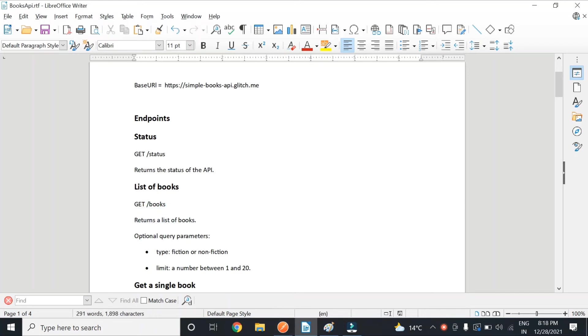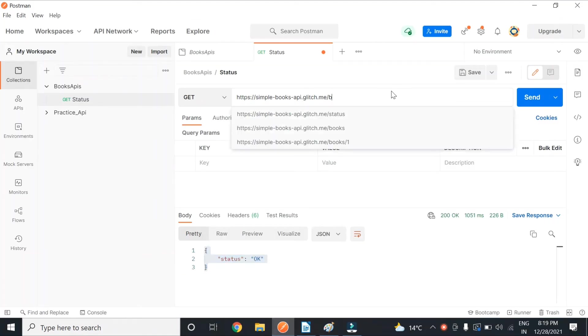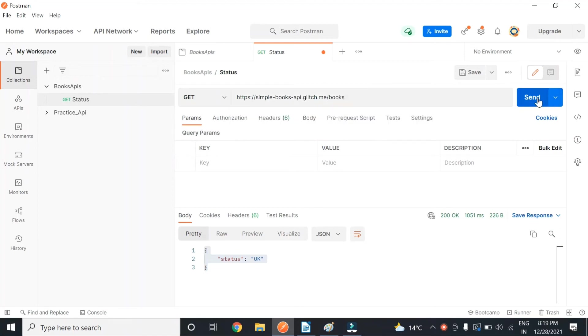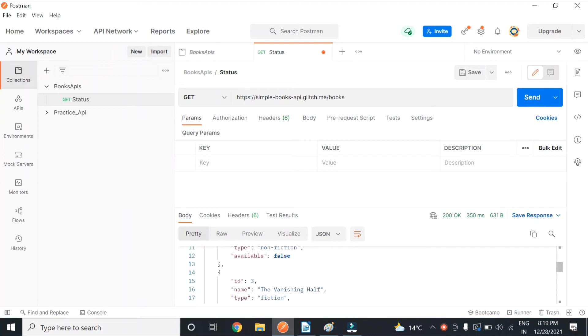So if I want to get the list of books, I'll just go in my Postman instead of status, I'll type 'books' and send. You can see that I get the list of all the books which is available.